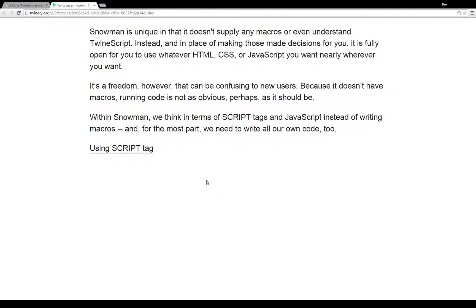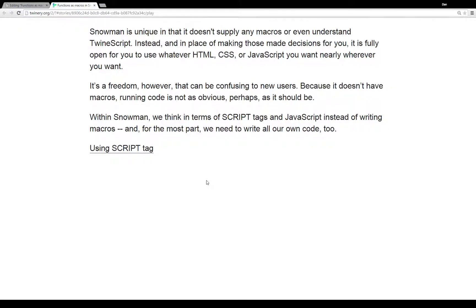In place of all those decisions made for you of different functionality and different macros you can use, in Snowman you can use whatever HTML, CSS, or JavaScript you want nearly anywhere you want. However, it's a freedom that can be pretty confusing to new users.